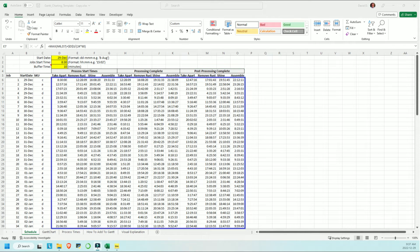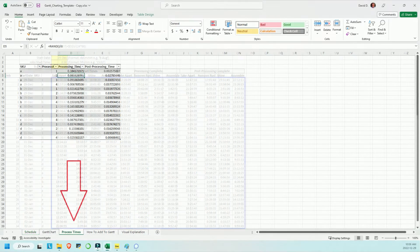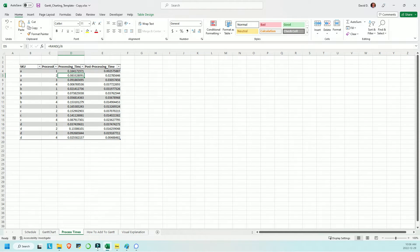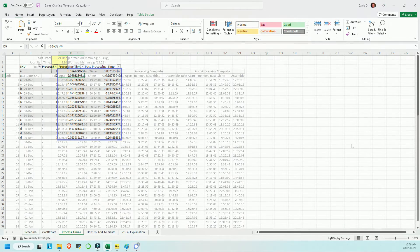The specific times on the schedule tab are being generated by looking up the processing times for each SKU. For the sake of example, I just have four SKUs here, A, B, C, and D, and the processing time, as well as post processing time, for each being randomly generated. These values represent a fraction of 24 hours.